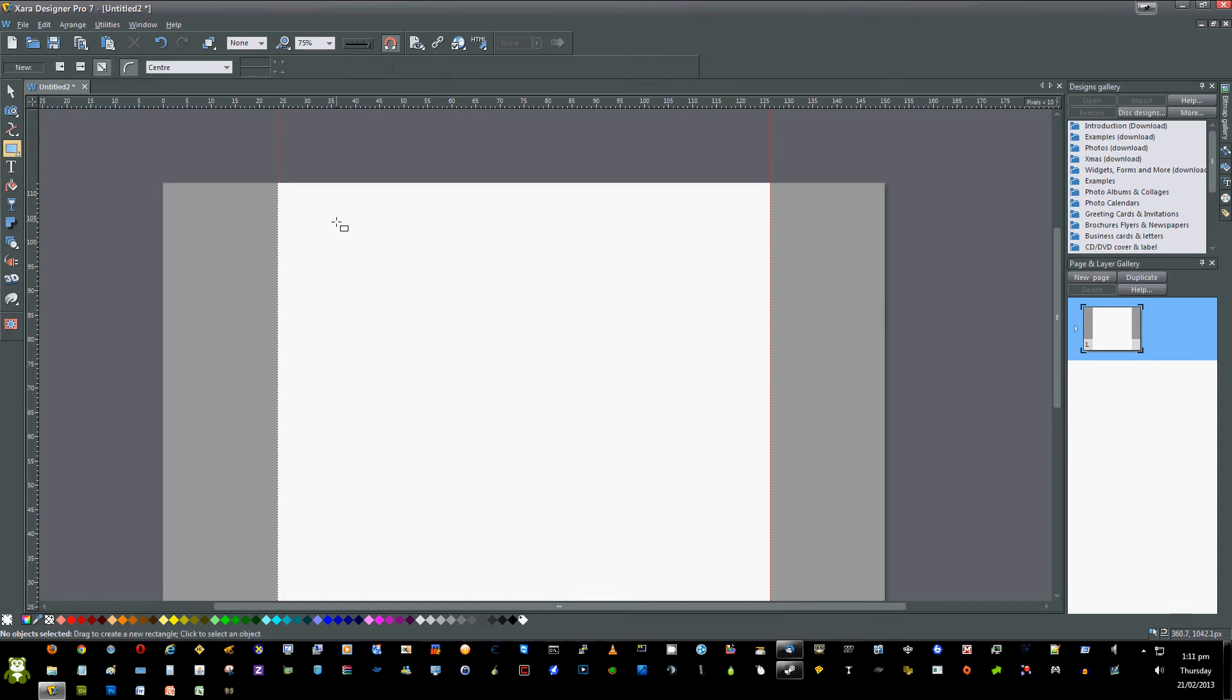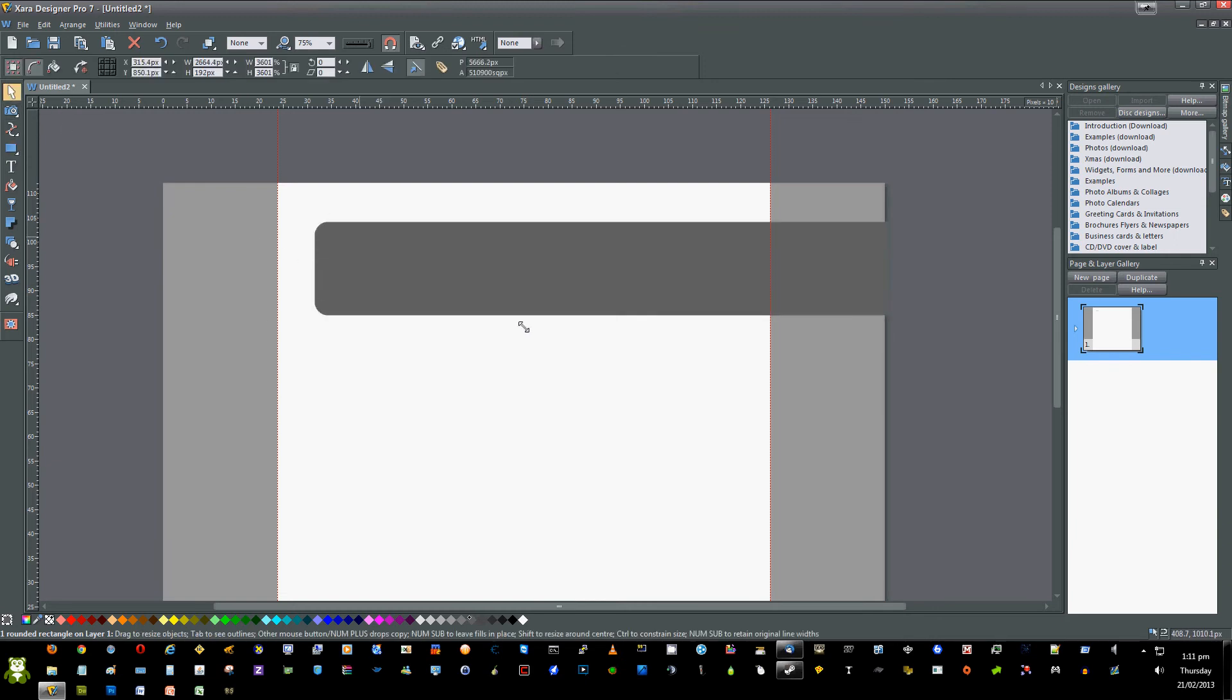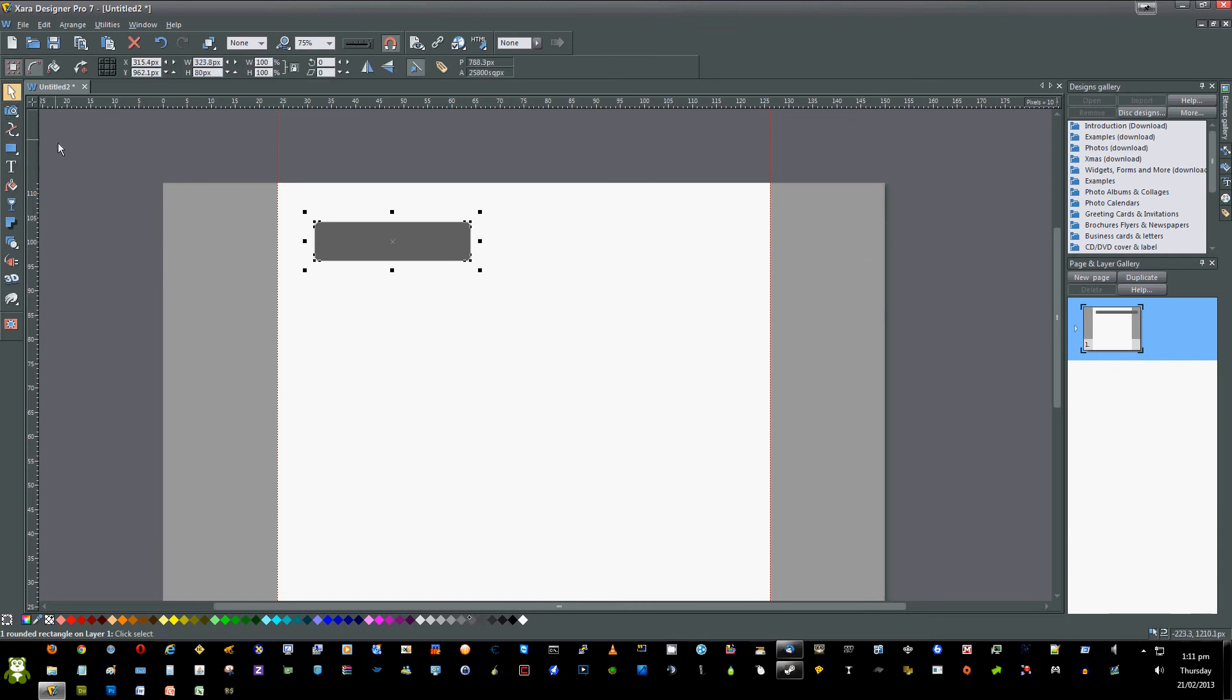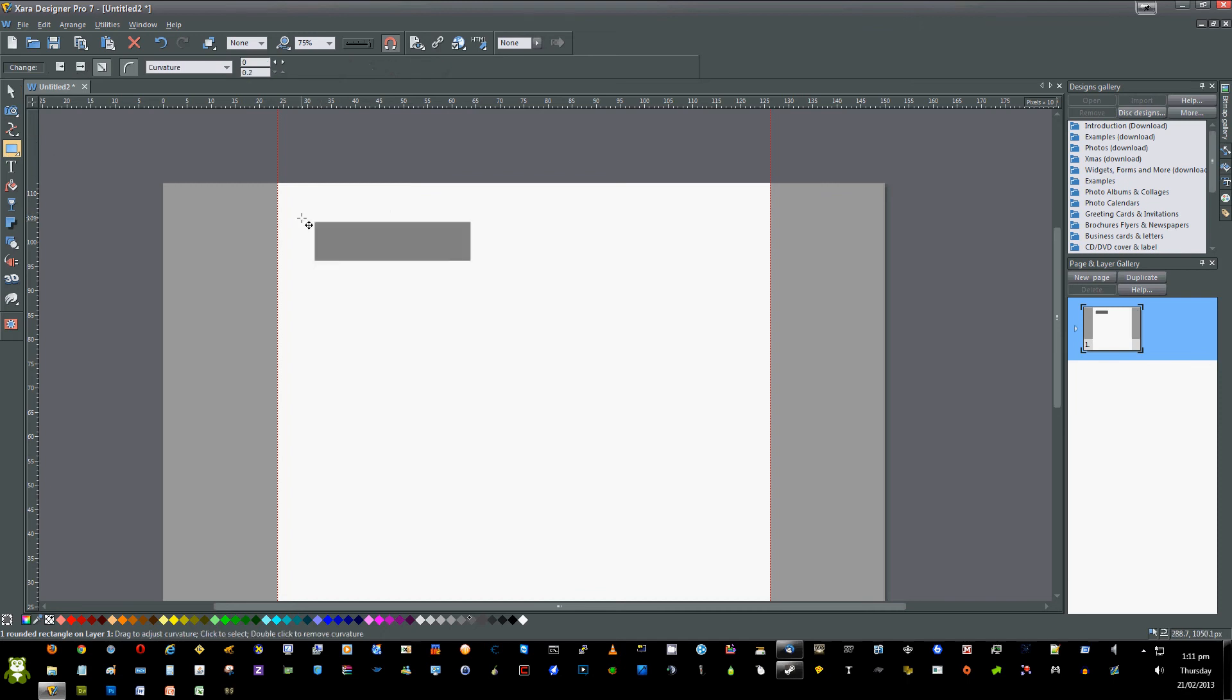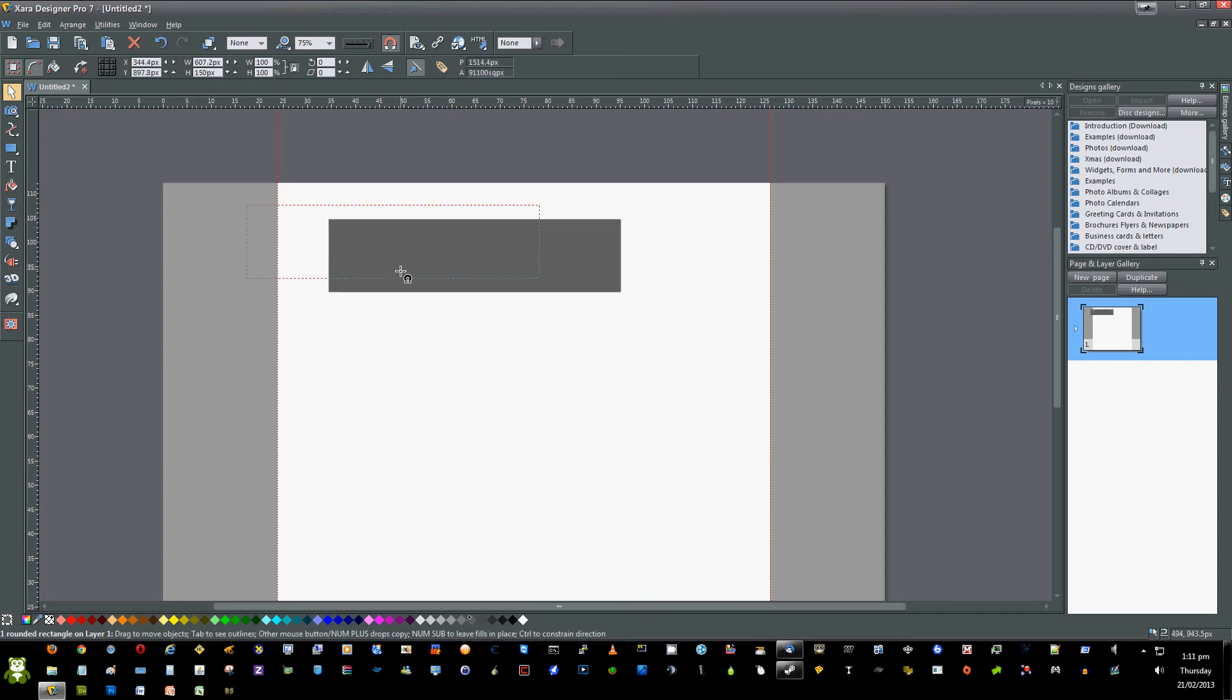Once you've done that, drag another box and remove any curvature. Change the color as you wish so you can see it. Then change the height of this box to something like 150, or whatever you usually use for the header of your page.